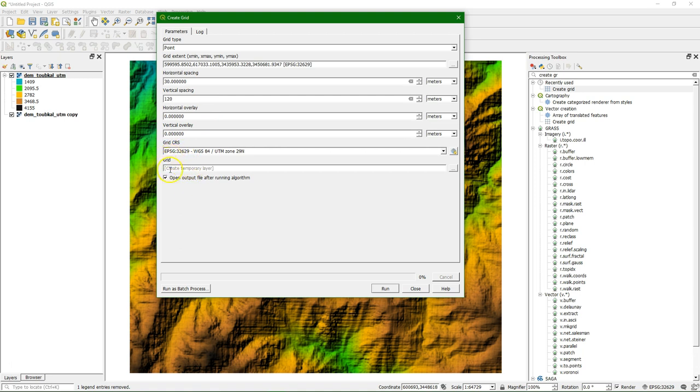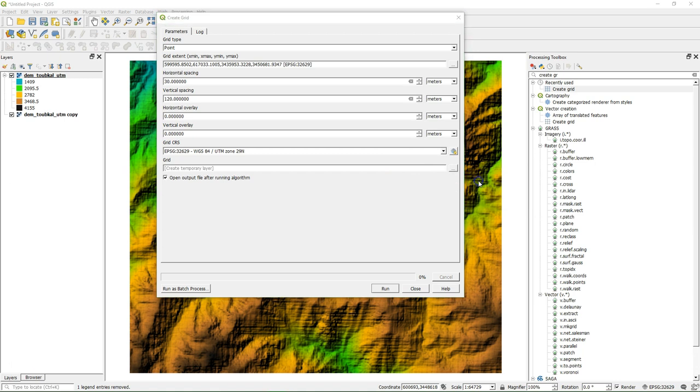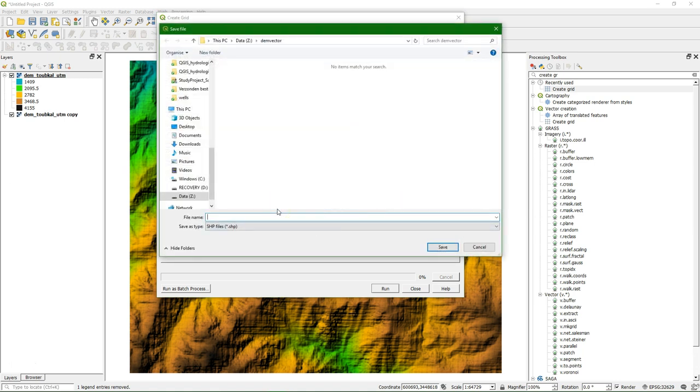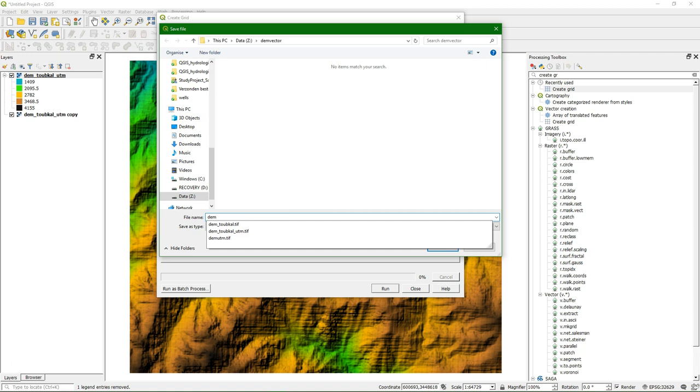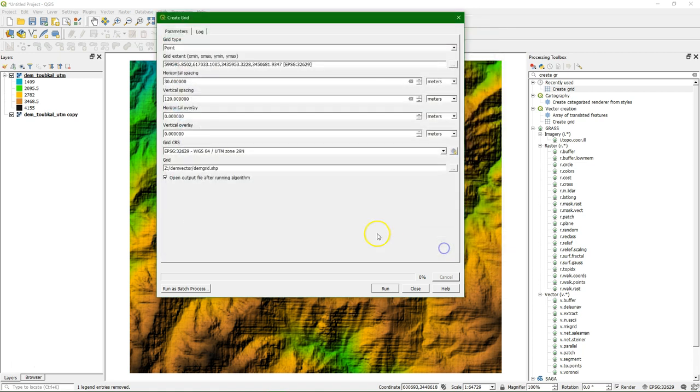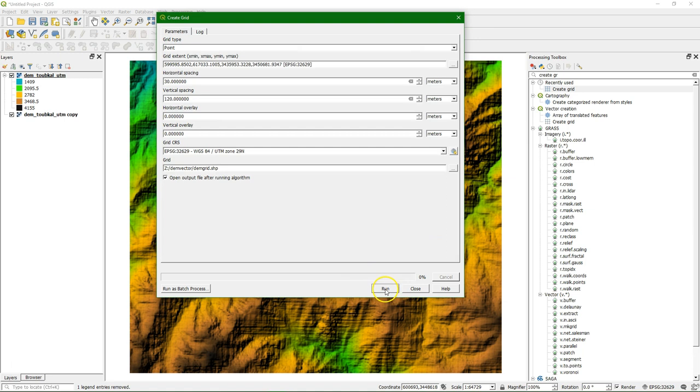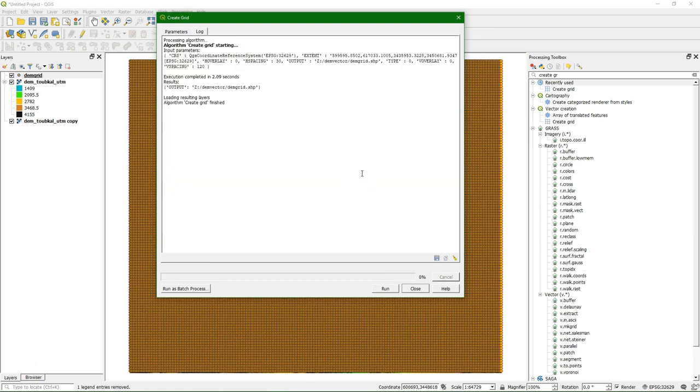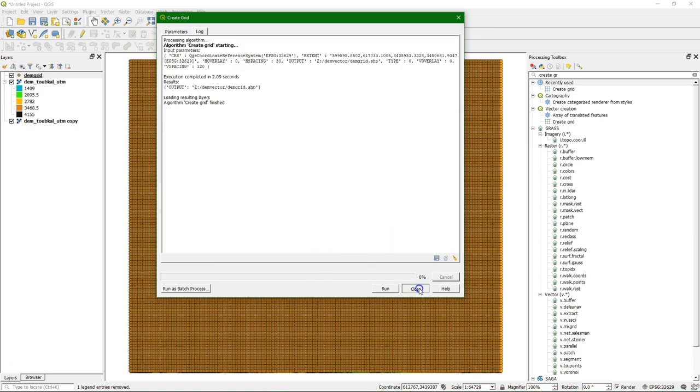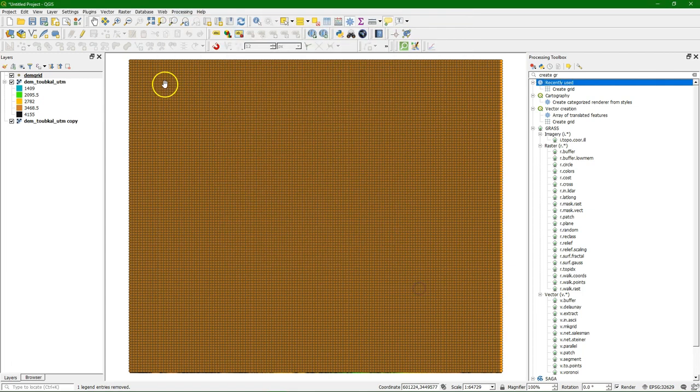And the rest we keep it at default and I'll save the file as the grid vector file. So I run the algorithm and now we see the grid points added here.